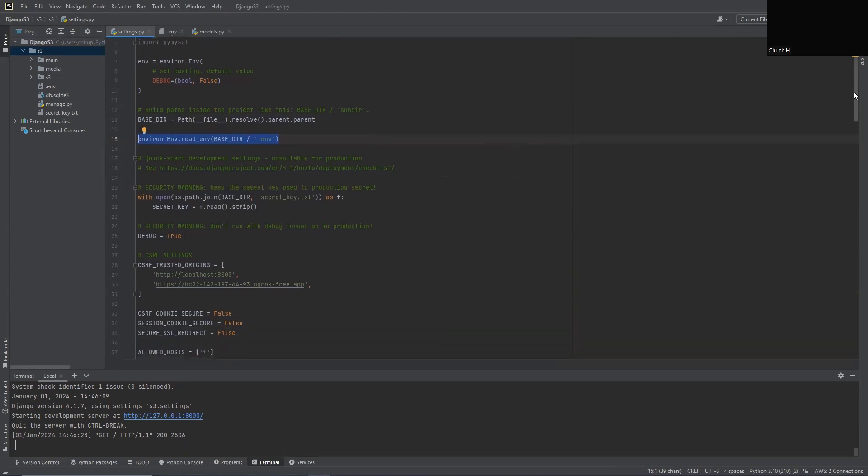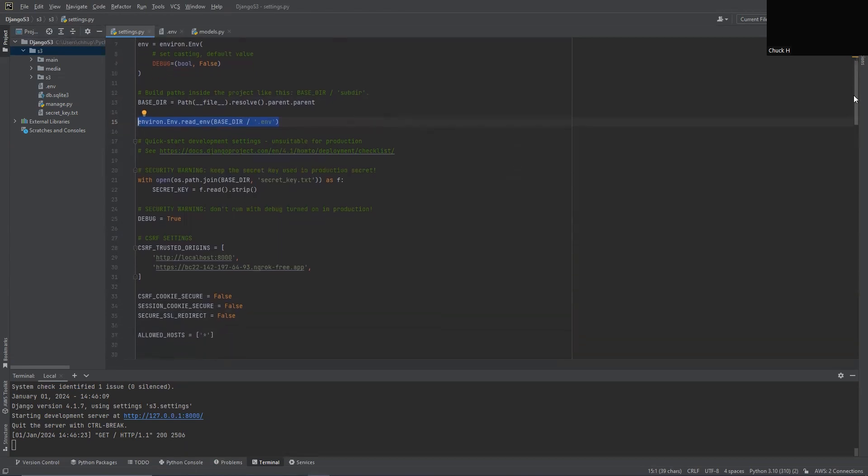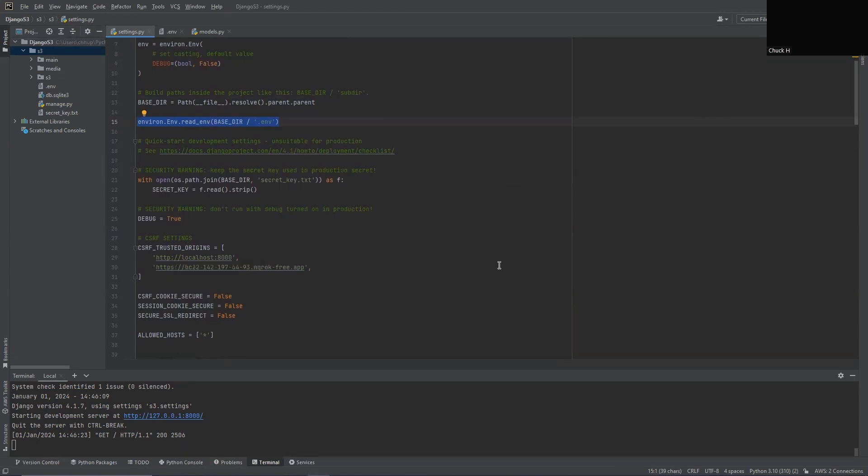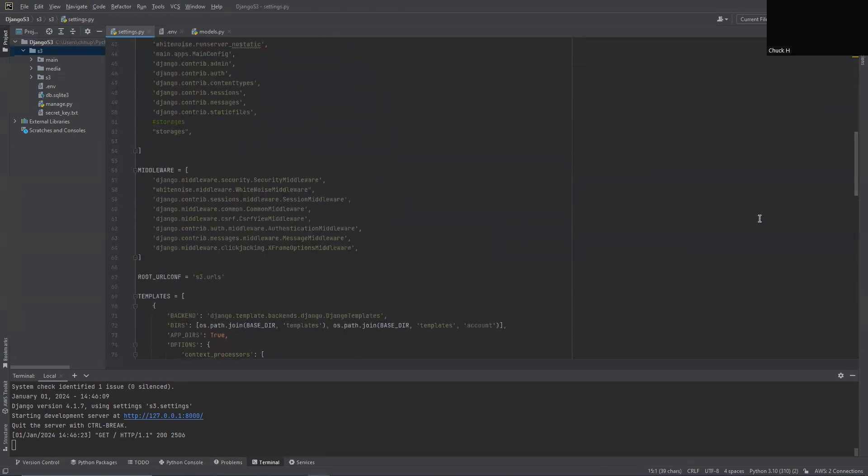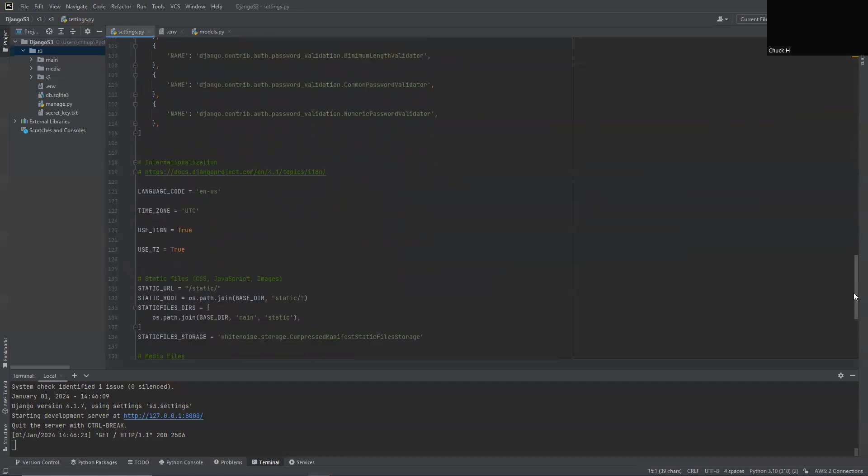And then down at the bottom, actually before we get there, I'm actually using ngrok right now to do HTTPS even though I'm on my local machine, just to show you that it'll work with a secure channel instead of just regular HTTP. So we're going to scroll down to our bottom here.